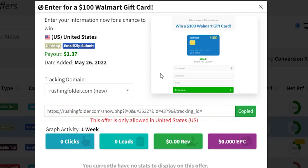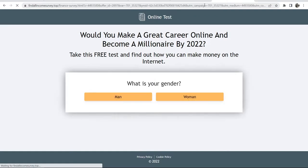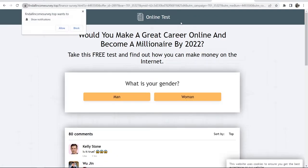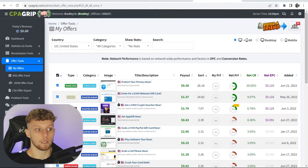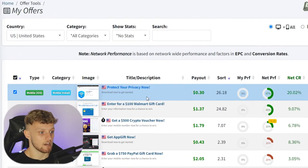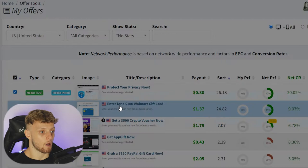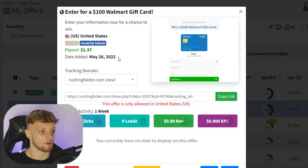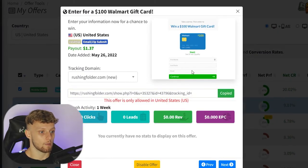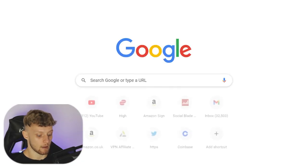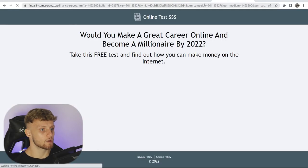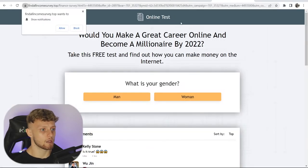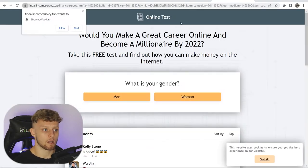Here's what you need to do when you click on your CPA links and preview them, but they don't go to the correct landing page. I'll show you what I mean with an example. Here is a $100 Walmart gift card offer, and when I copy the link and open it in a new tab and paste it, you can see that for some reason it goes to an online test.